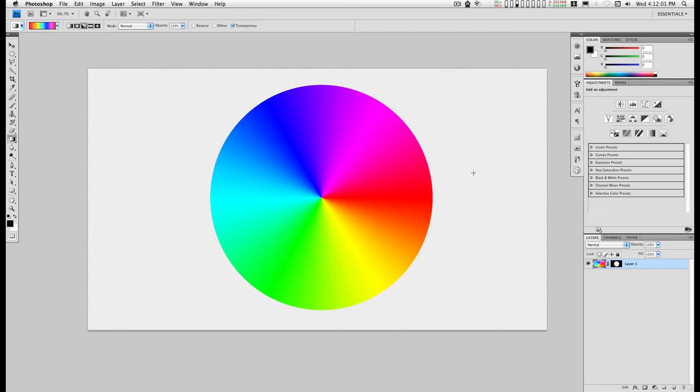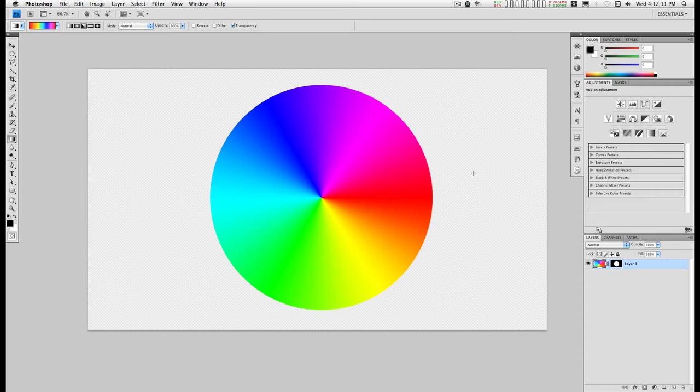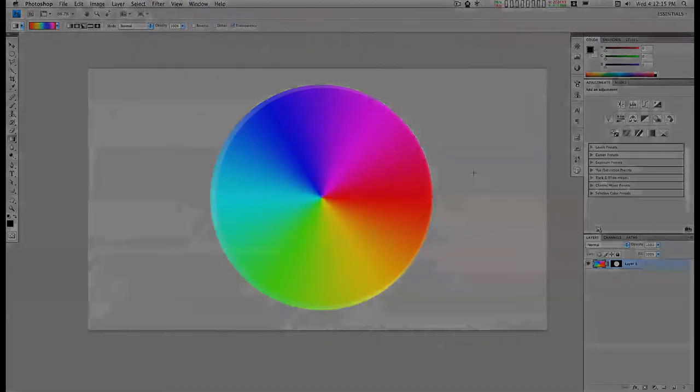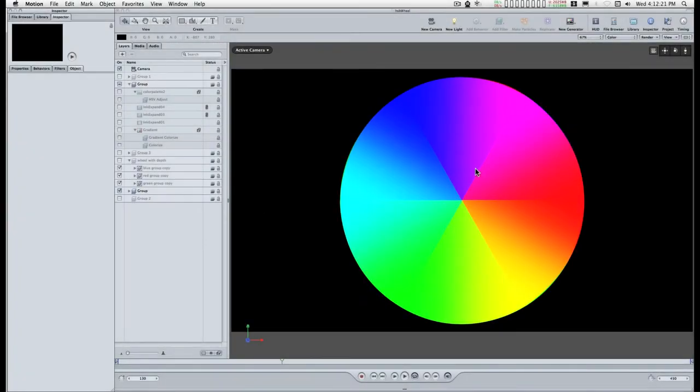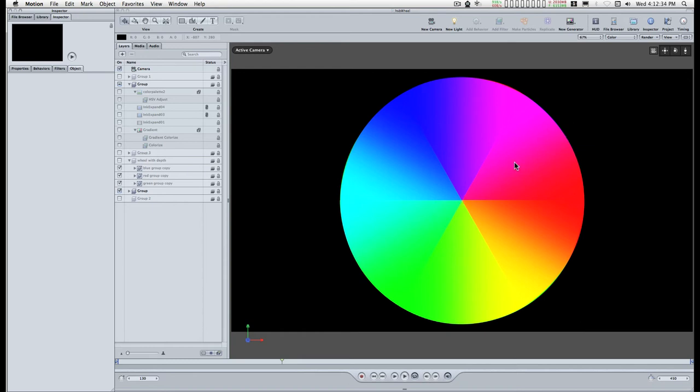I've been doing a series of preparations for tutorials on RGB color and I wanted to do this color wheel using just three colors red, green and blue. So I'm going to switch over to motion and this is what I was able to get. Motion doesn't have a radial gradient that sweeps, it has a radial gradient that goes from the center to the outer edge or vice versa but it won't sweep around the center.